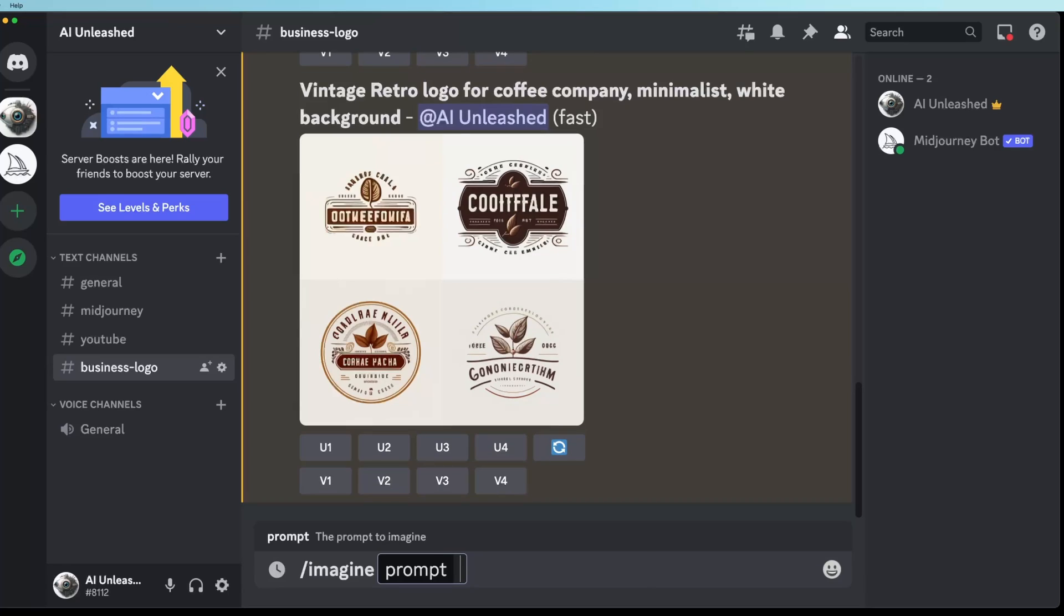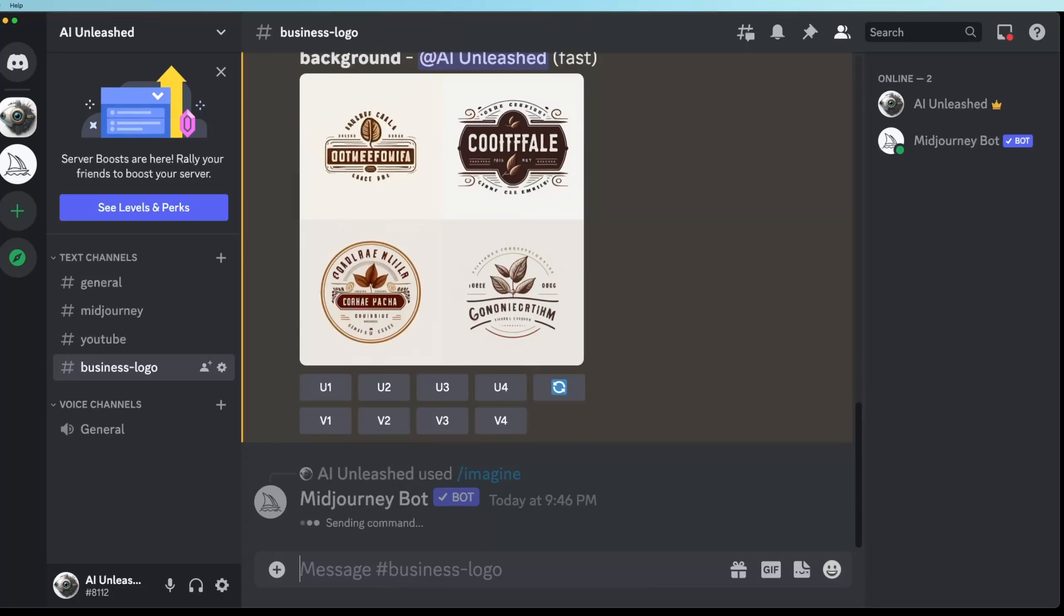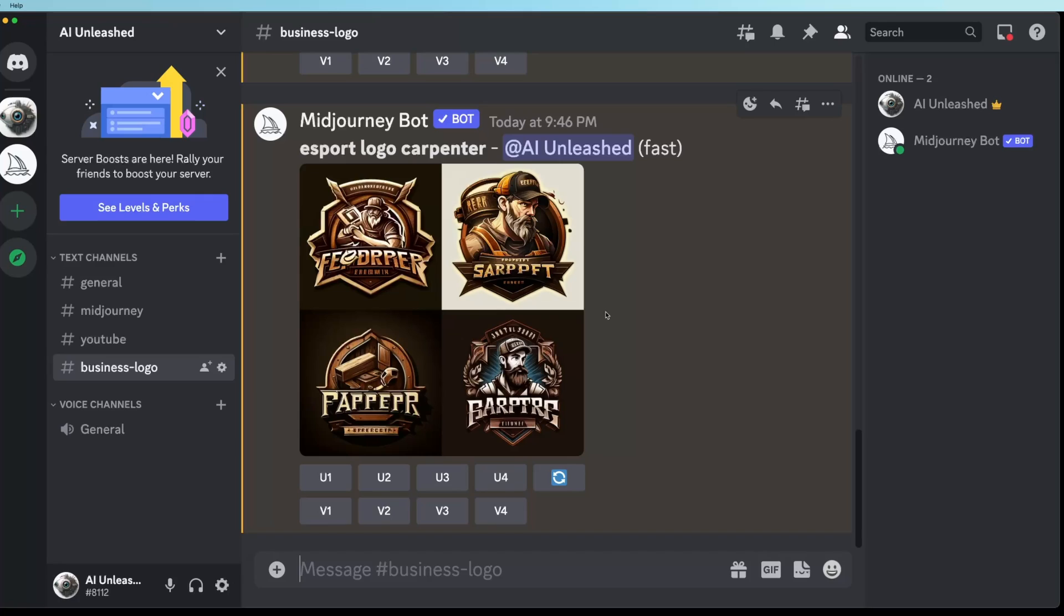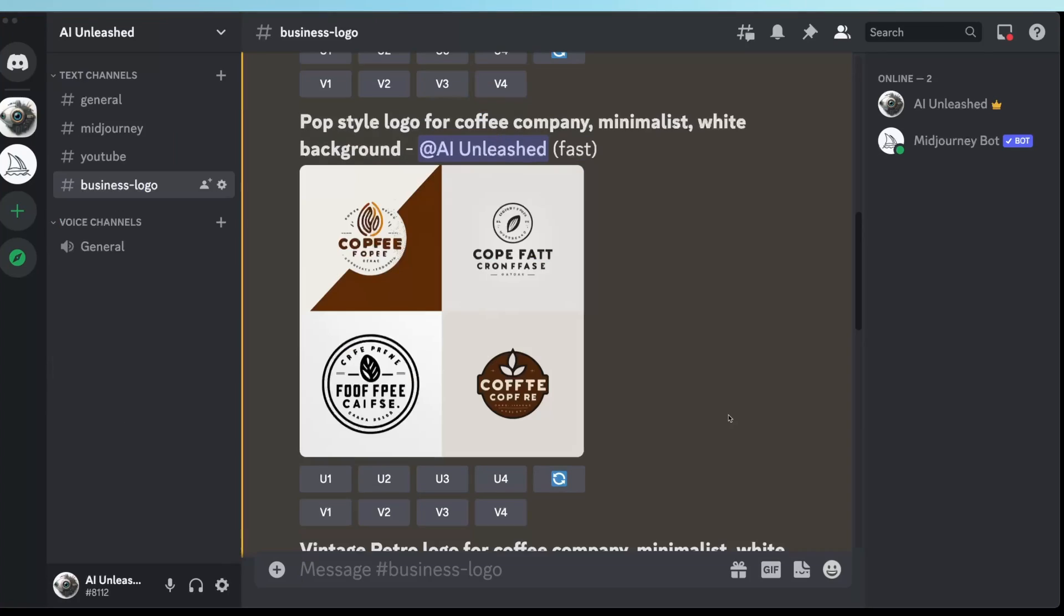Another one I found was eSports logo. So let's just do eSports logo for a carpenter. And these look really cool. Maybe a bit too complicated, but I think these have potential. And it kind of goes to that cartoony effect you see on work vans and stuff these days. I think you generate some really fun logos with eSport in the prompt.